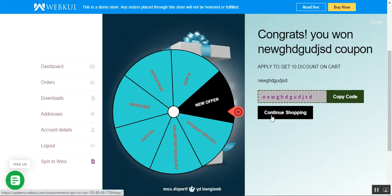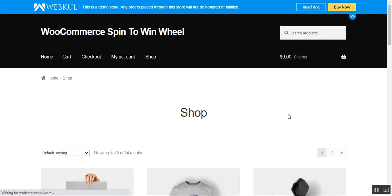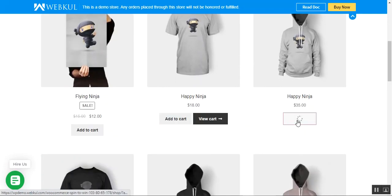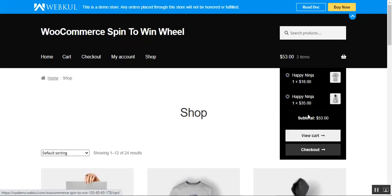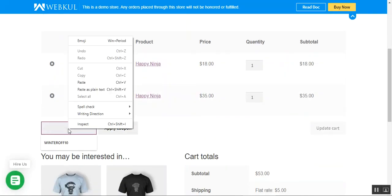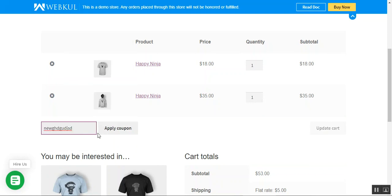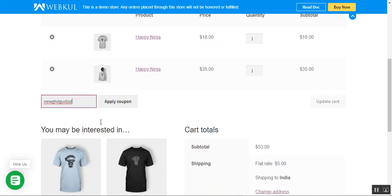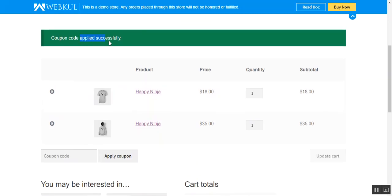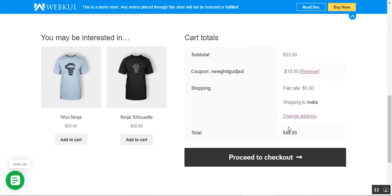I'll tap 'Continue Shopping' to go back, then add a product to the cart and tap the 'View Cart' button. In the cart section, I'll paste the coupon code received from the spin to win and tap the 'Apply' button. The coupon code has been applied successfully.